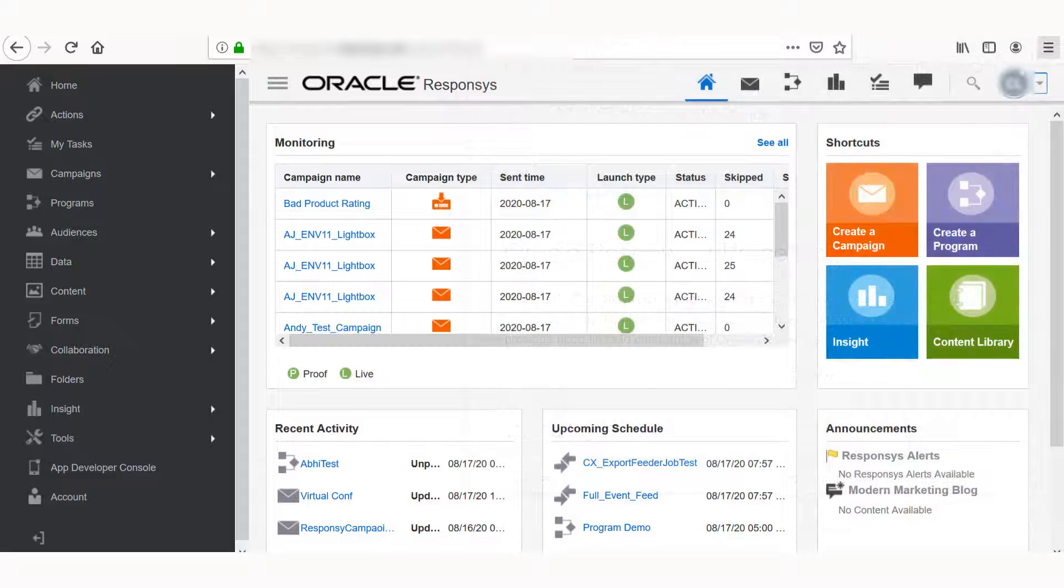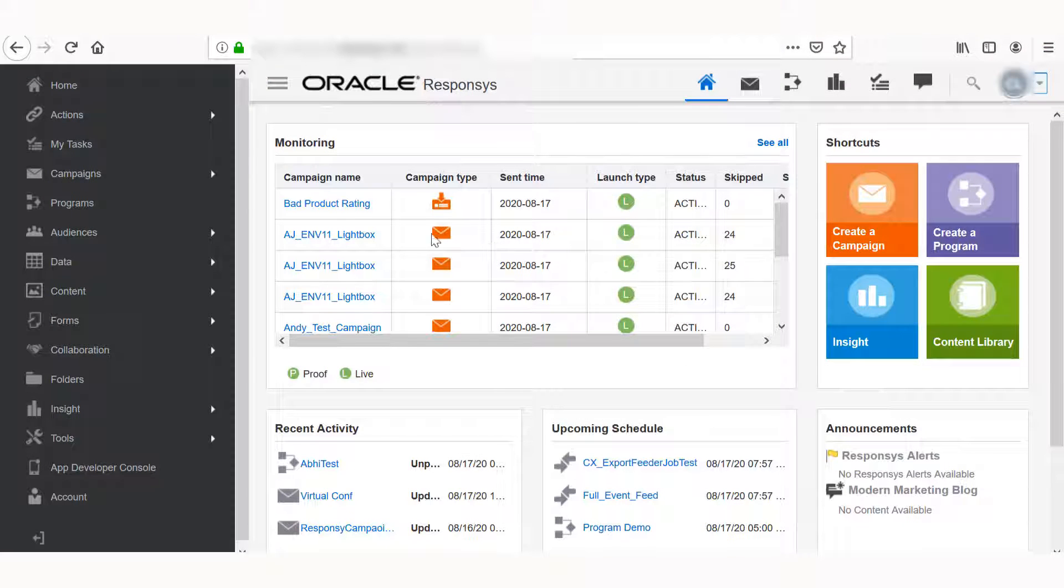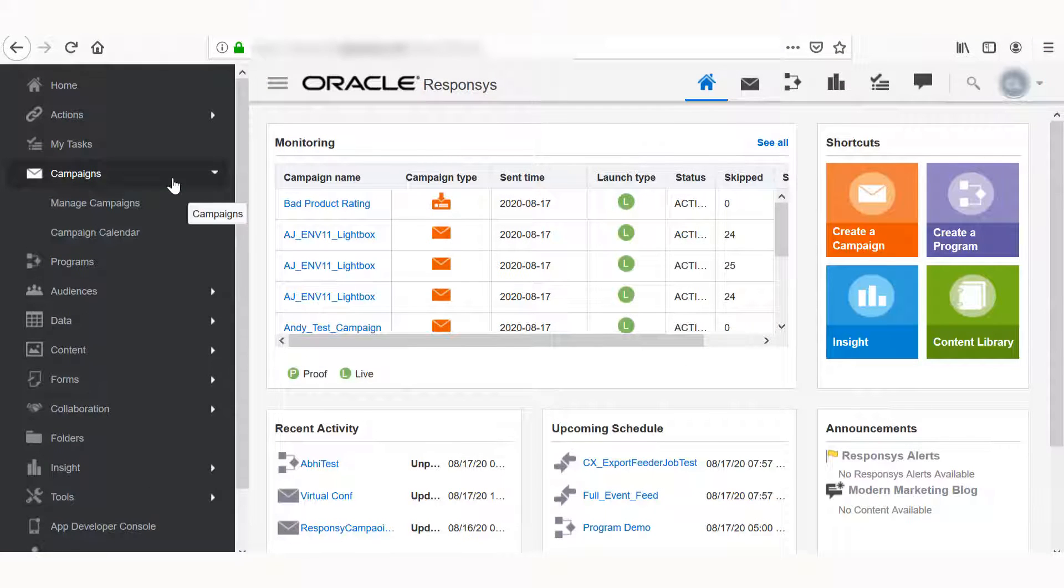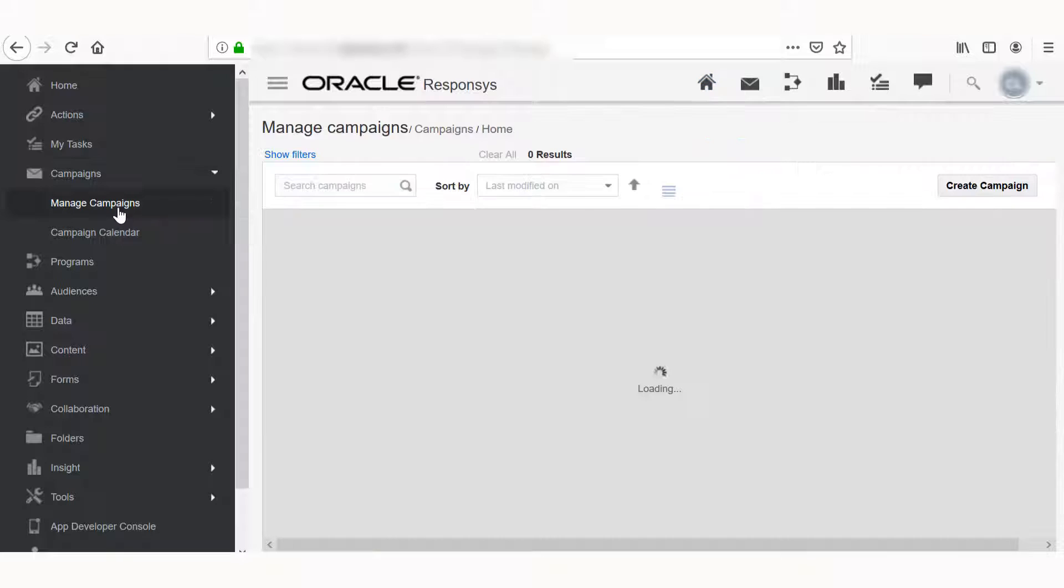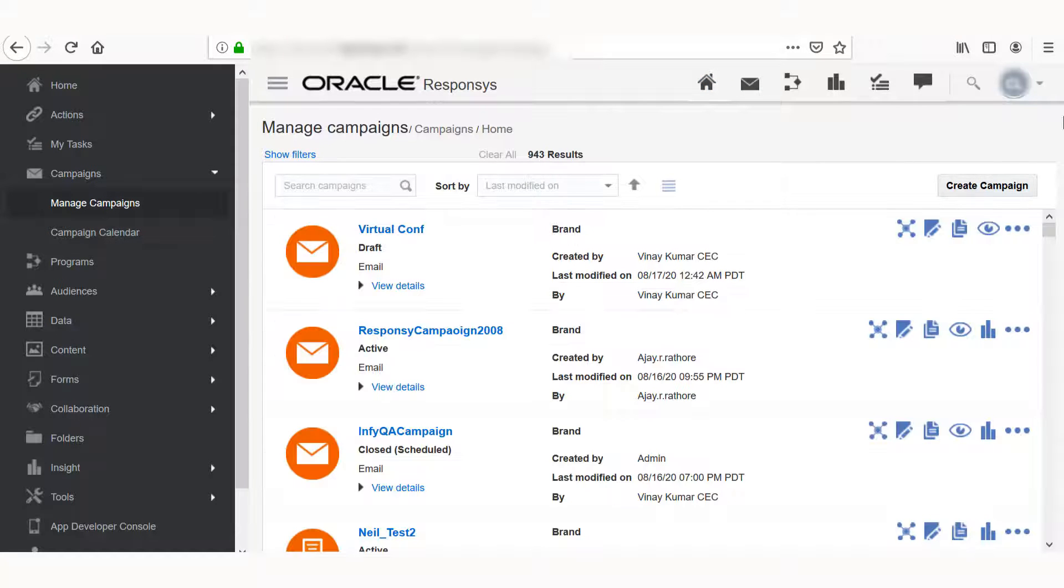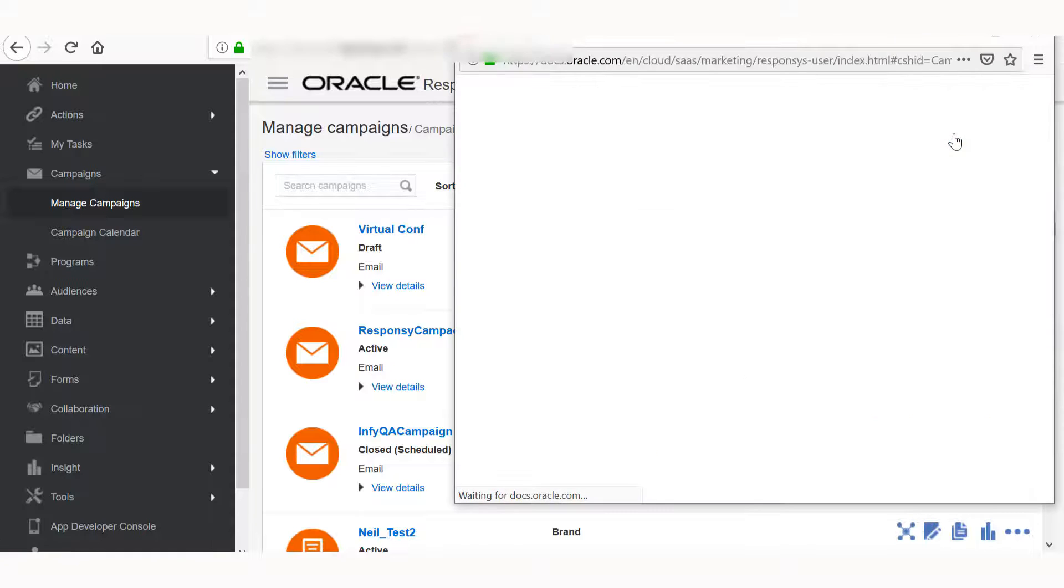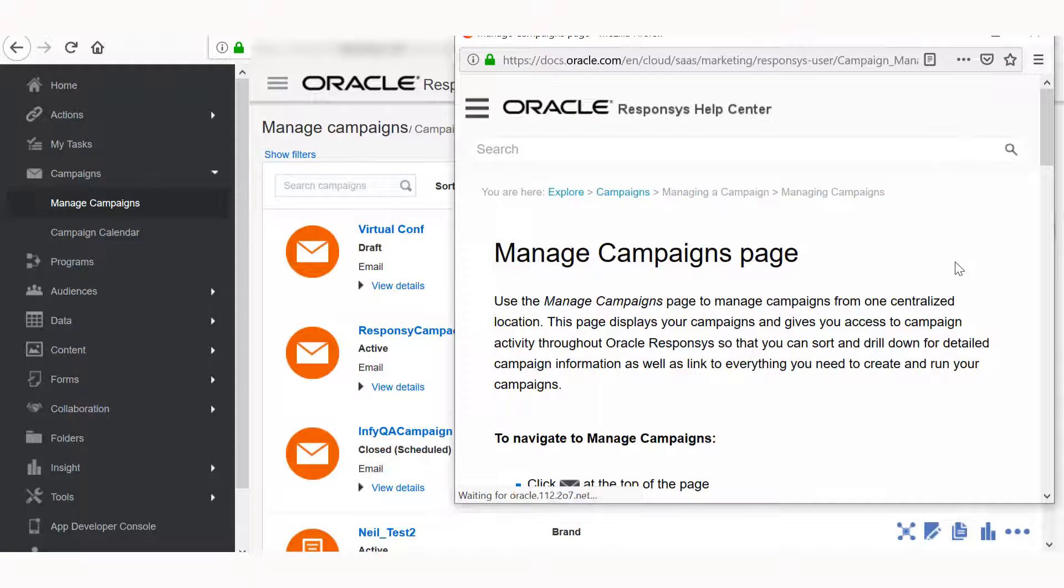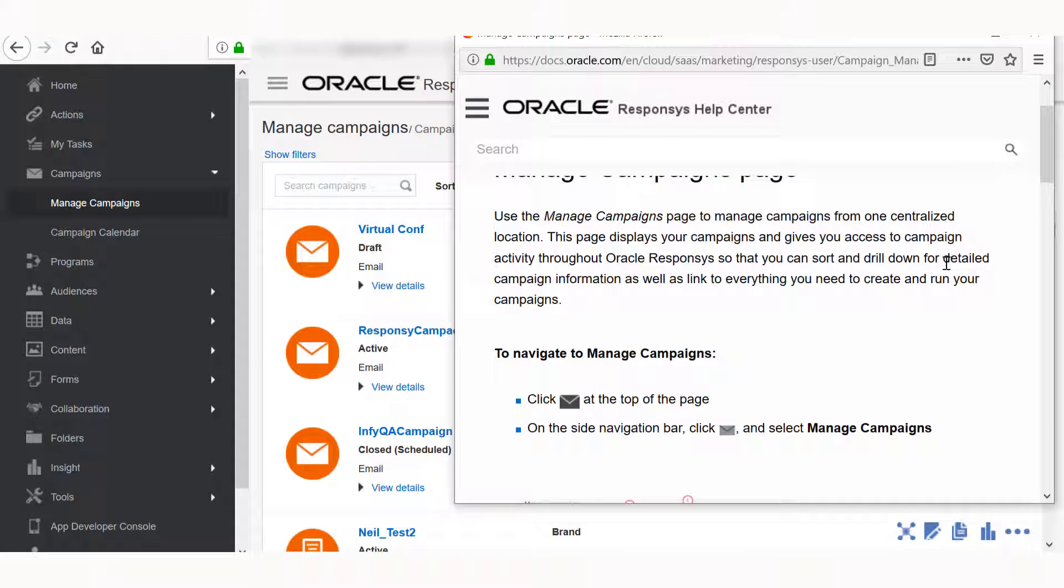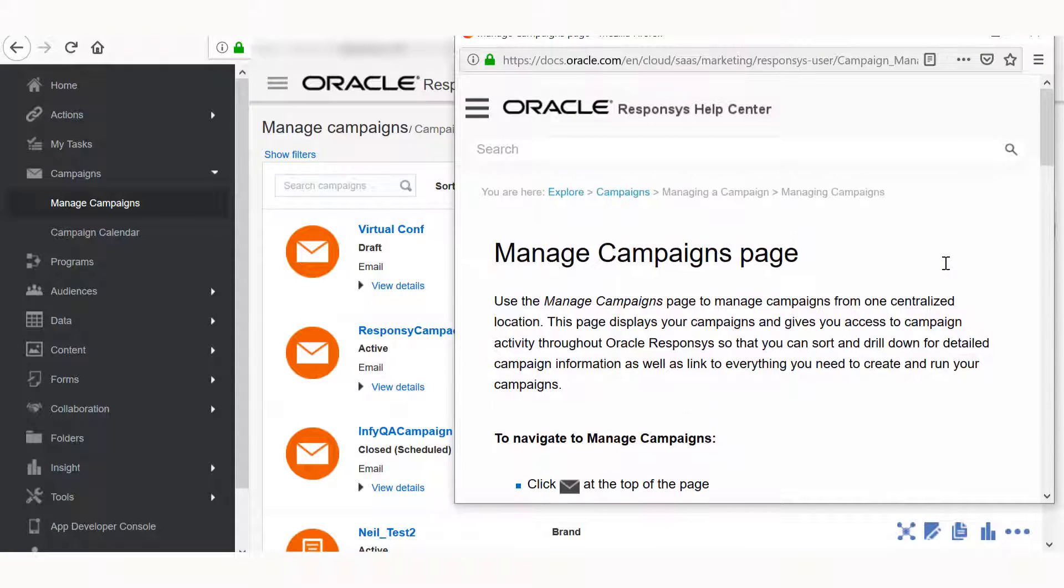For example, if you're looking for help managing campaigns, click the Manage Campaigns button on the navigation bar, and then click Help in the top right. This will bring you to another window with specific information on managing campaigns.